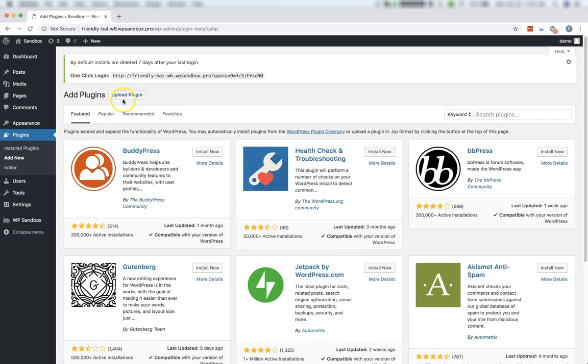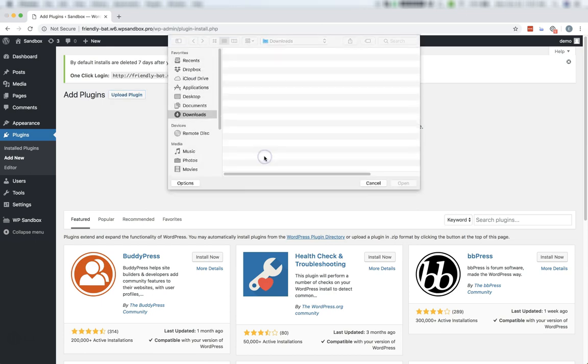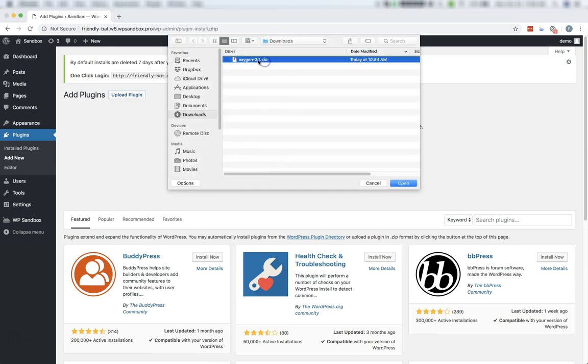Now click Upload Plugin, click Choose File, and choose the zip file that you downloaded when you purchased Oxygen from our site.